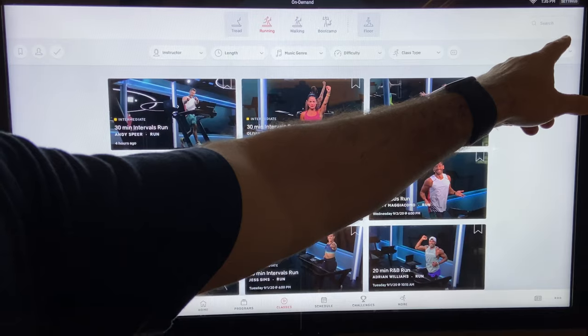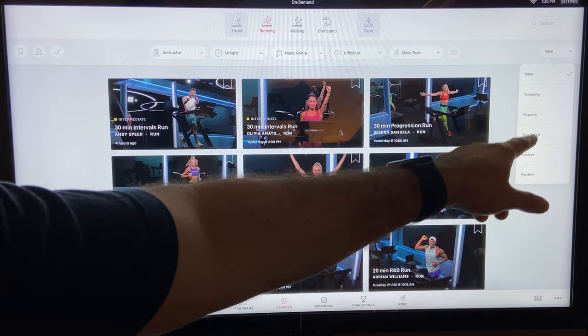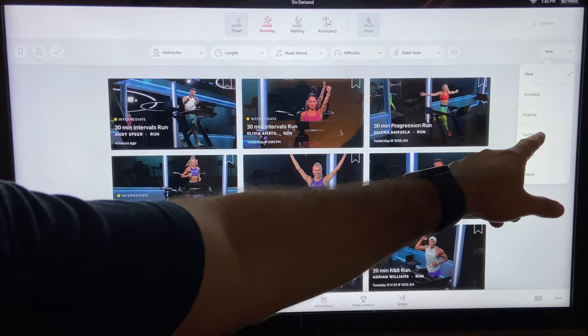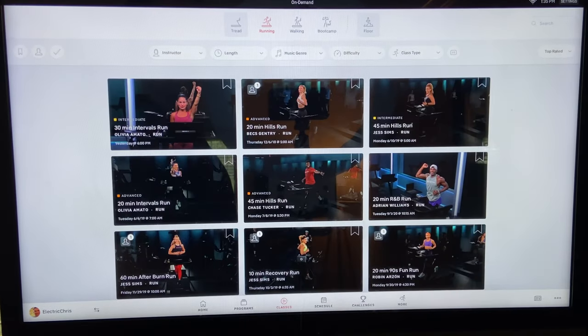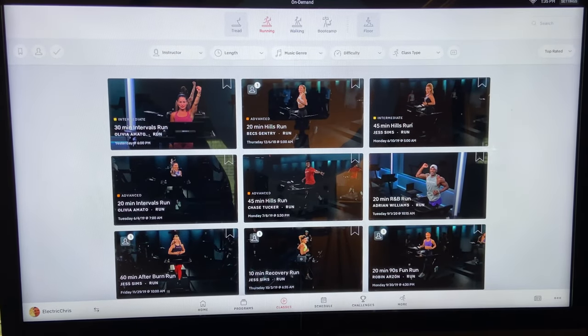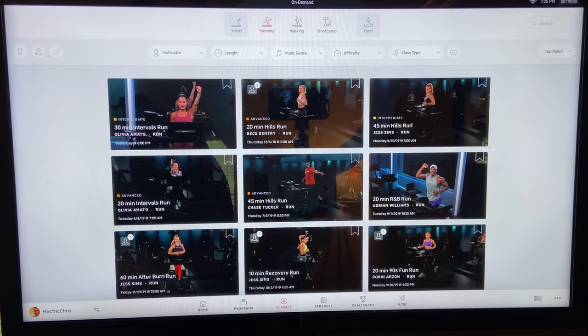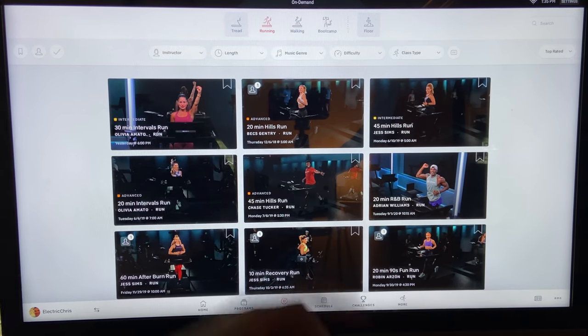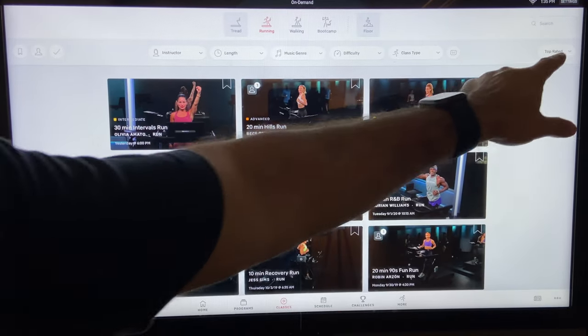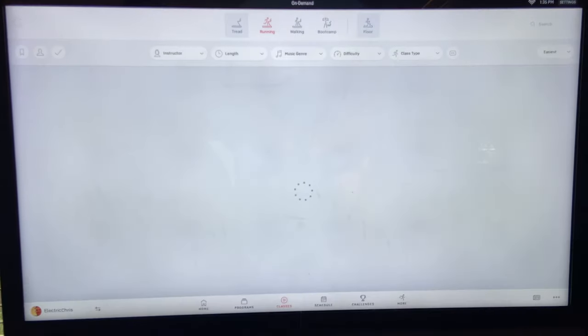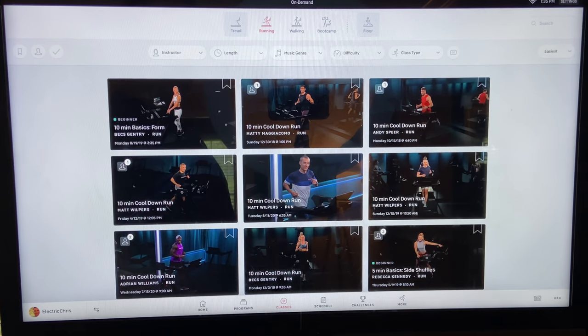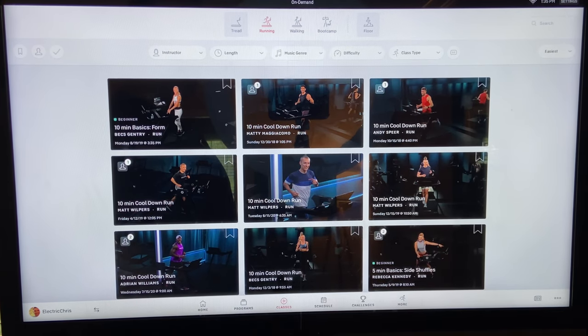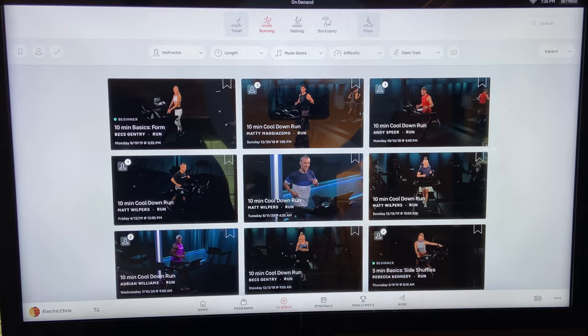We also have the ability to sort here, by new trending popular top rated easiest hardest. So again, if you're trying to find their best possible class, highest rating, there it is. The highest rated class on the whole tread and running is the Olivia Amato 30-minute intervals run. So we can sort by that, or maybe you're trying to start out and you want to go easiest. Here's some easy classes. So very easy way to sort and define what you're looking for.